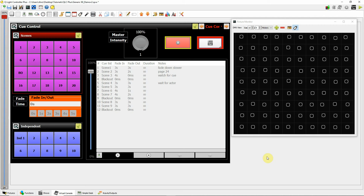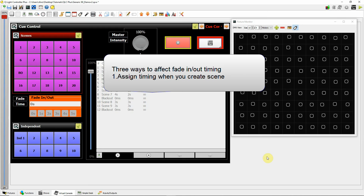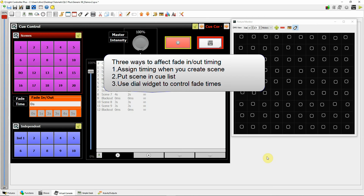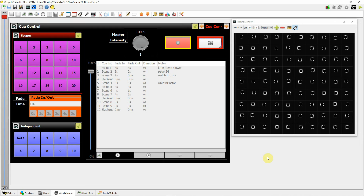I had a question from a subscriber about timing of a blackout scene, so I thought I'd post this video about general timing of scenes in QLC+. There are three ways to affect the timing: first, when you create a lighting scene and assign a timing value to it; second, when you put scenes into a cue list and affect fade in and fade out individually, including duration for looping sequences; and third, using the timing or dial widget to control fade in and fade out times.